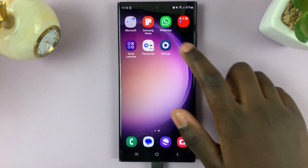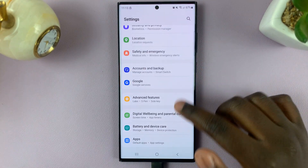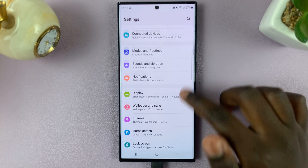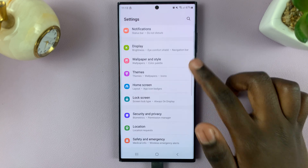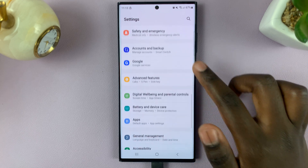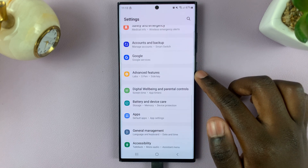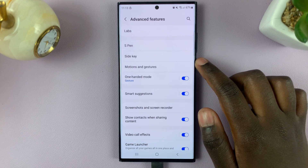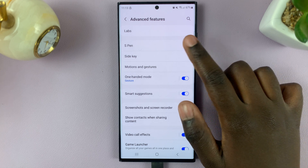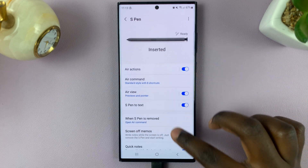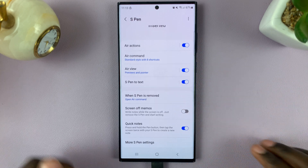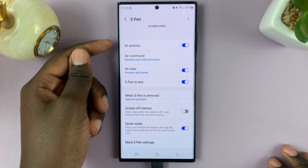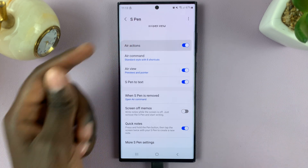First, open the Settings app and scroll through your settings to select Advanced Features. Then select S Pen, and under S Pen, select Air Actions.